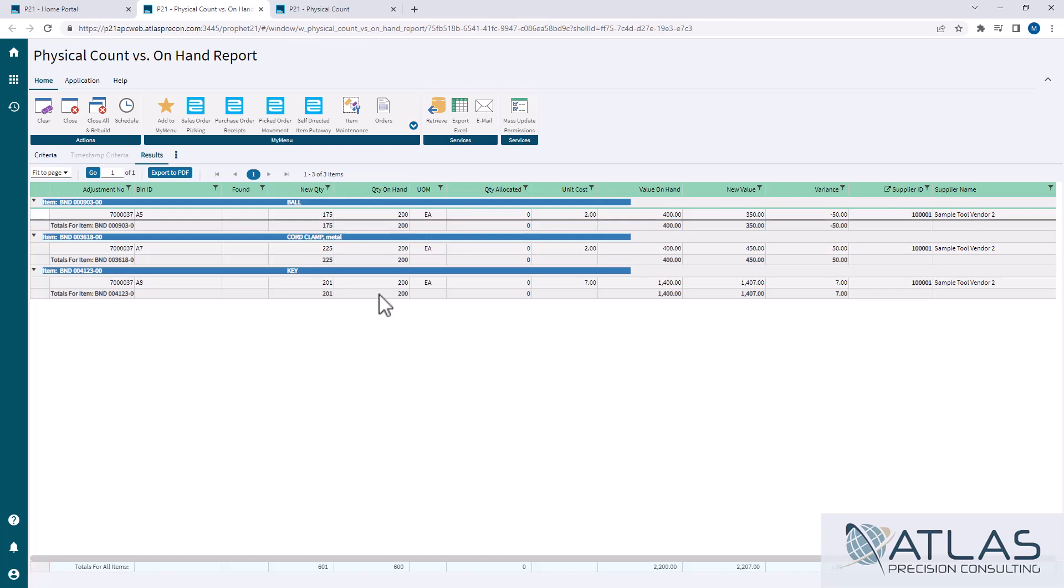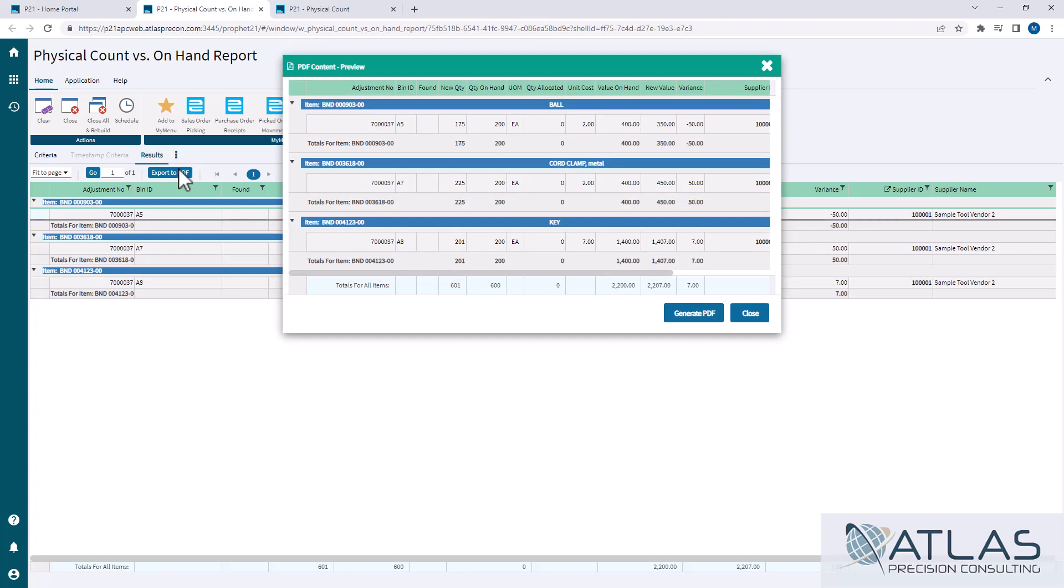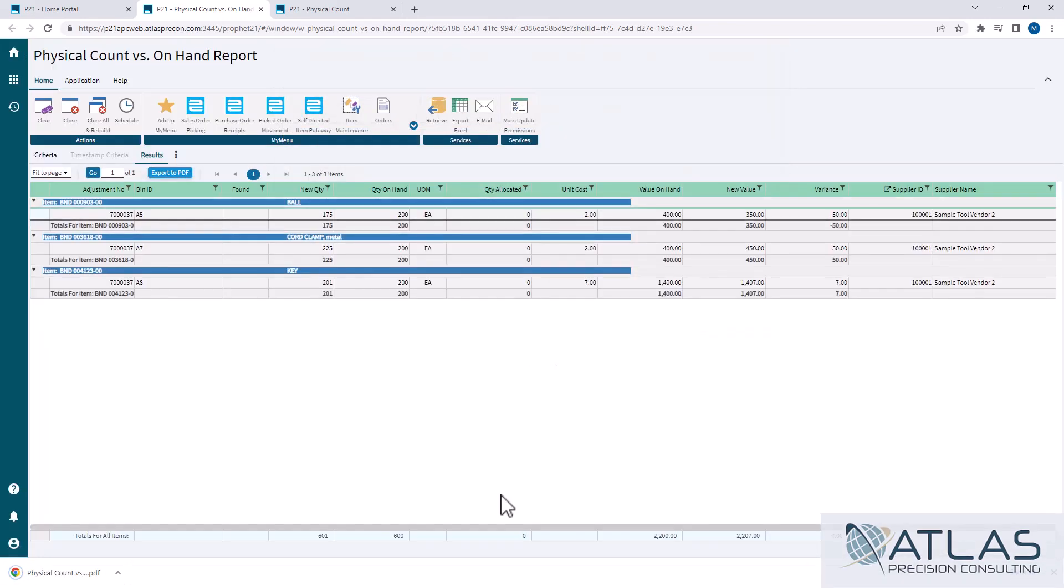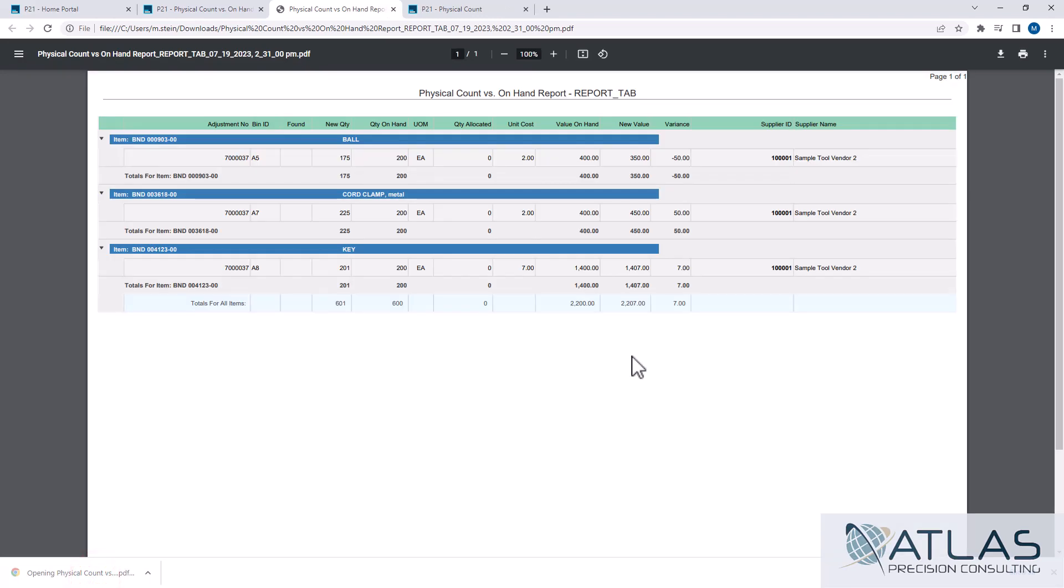So we're just going to click the export to PDF just so you can see what that looks like. It gives you a preview and we can hit generate. I'll show you what that looks like. And you can see that I moved those fields around and you can see that they kind of changed what was on that screen.